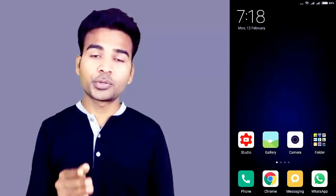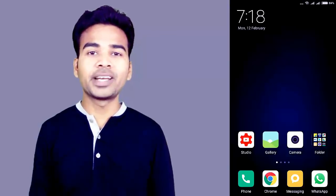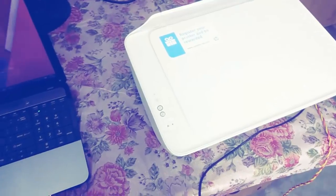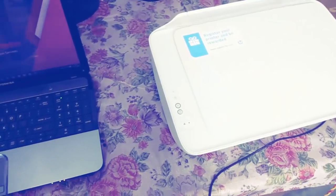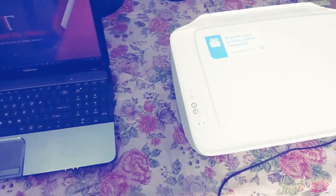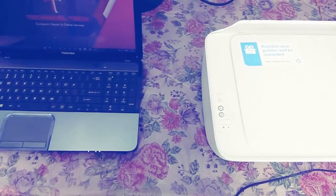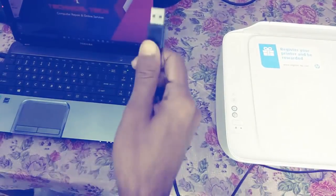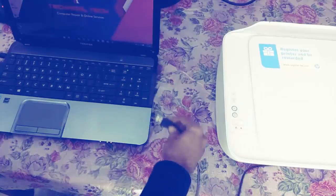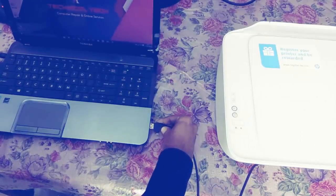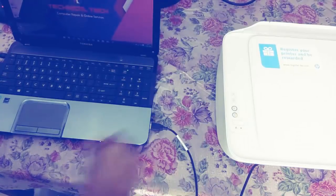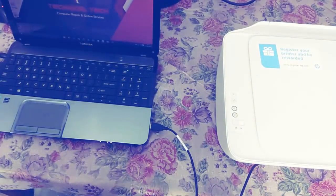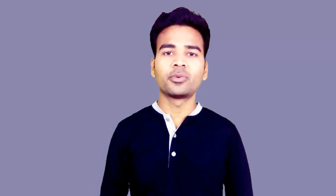Because I will also show you how to print from your smartphone. Step number three is connect your printer to any single computer. You have multiple computers, right? But you have to connect your printer to any single computer. This is the step number three. Step number four is you have to share your printer to all the connected devices. So how to share? Let's find out.